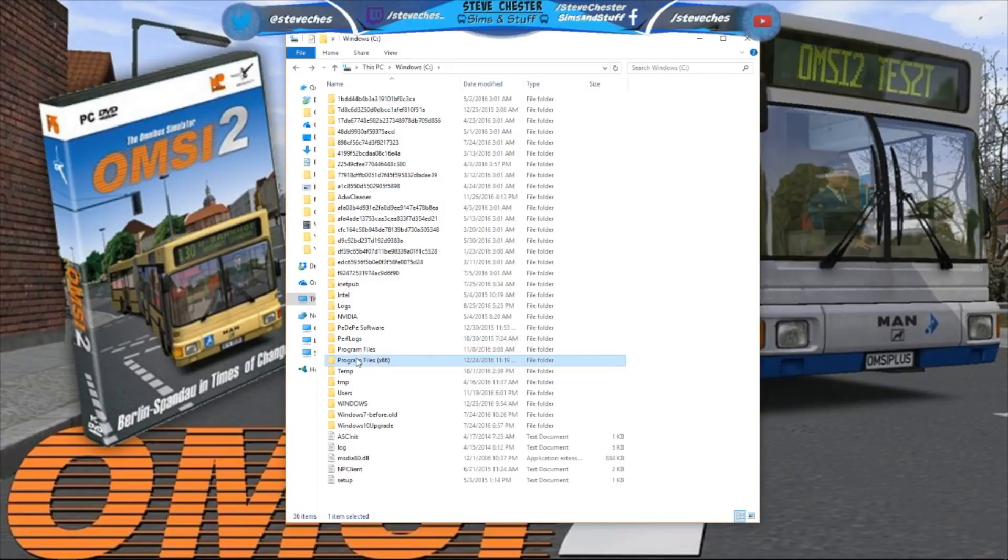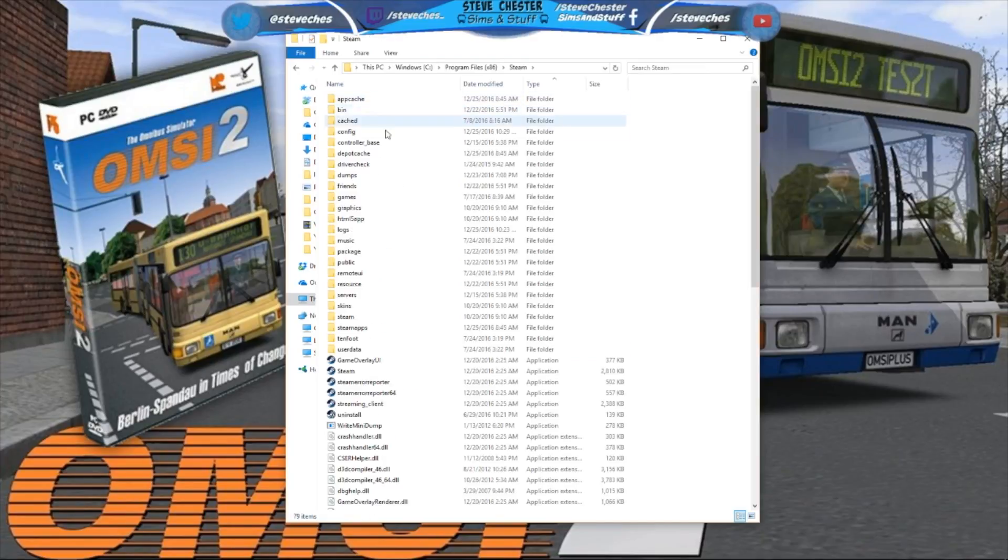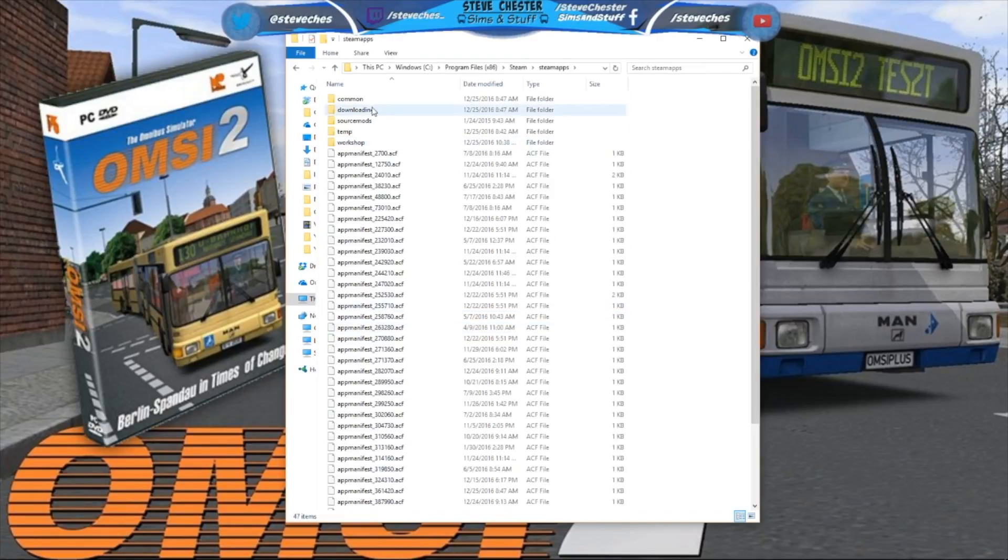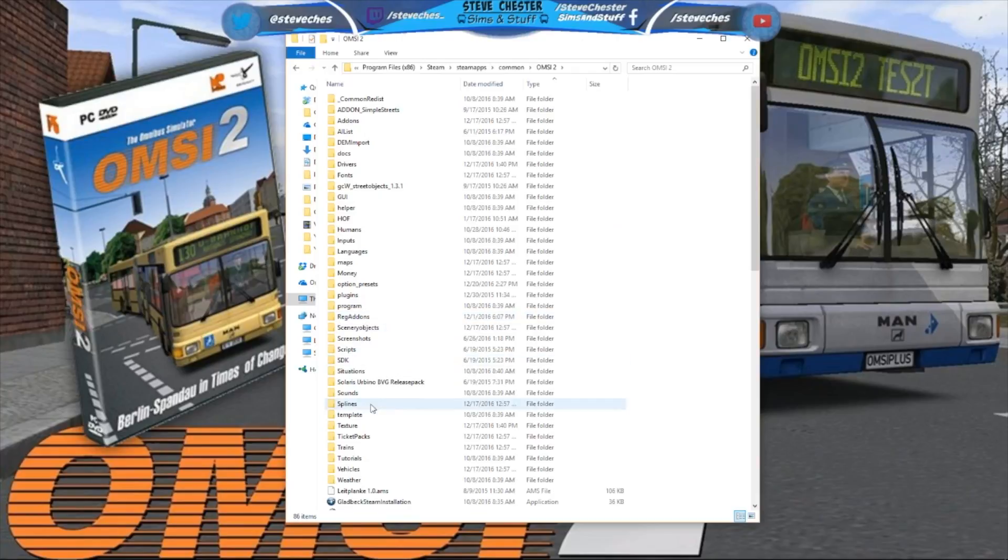For me it's in Program Files, Steam, SteamApps, Common. Find the game under OMSI 2 and then you want to go to Vehicles.